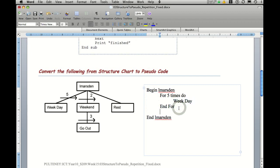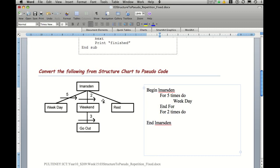So after this for statement's finished, we have another one. So we can actually say for two times do, and what we're doing is weekend. And then once we've finished weekend, we need to end the for again.